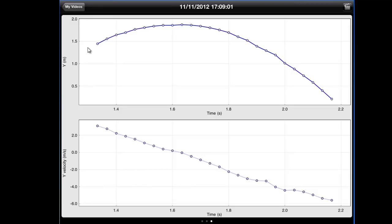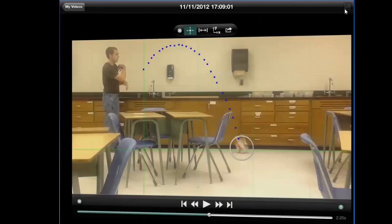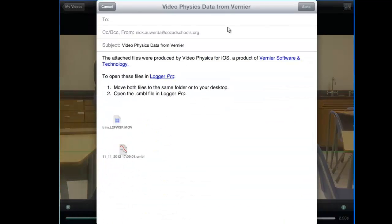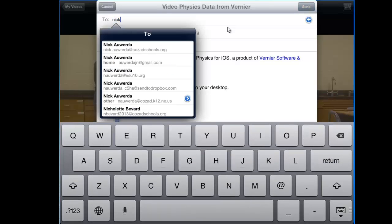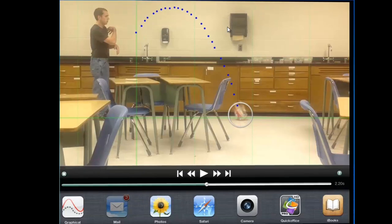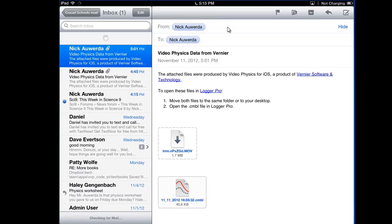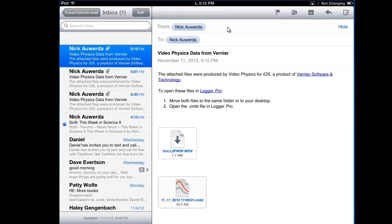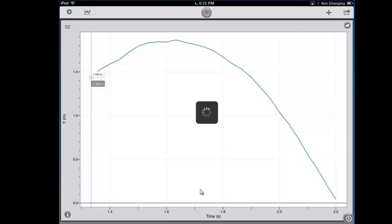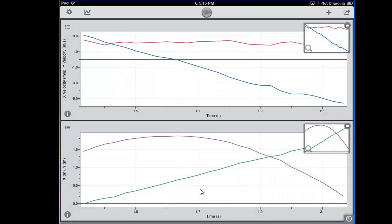What we want to do is get this data into Graphical Analysis. I touch the video clip icon to go back to the data input screen, and I use the arrow to email this data to myself. You'd think I could just open it directly in Graphical Analysis, but I can't. So I send it to myself, go to my mail, check it — and there it is: Video Physics. I want the CMBL file, so I open that in Graphical Analysis, and it brings in a whole bunch of information.